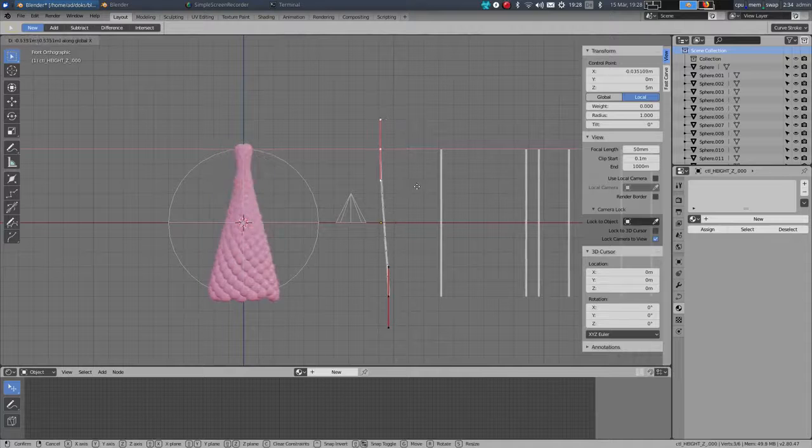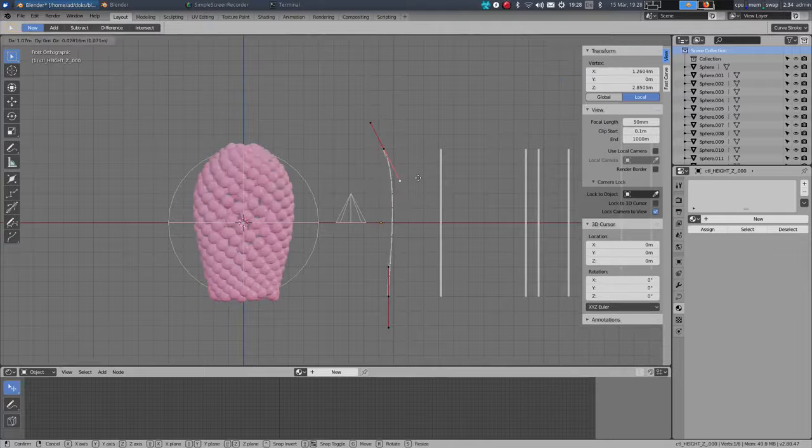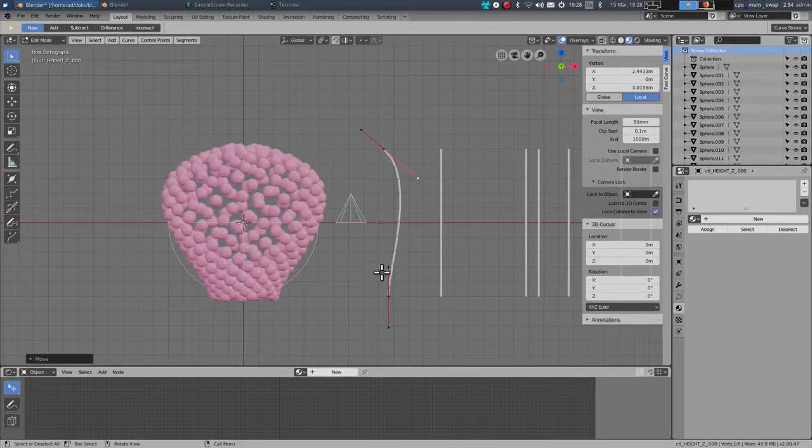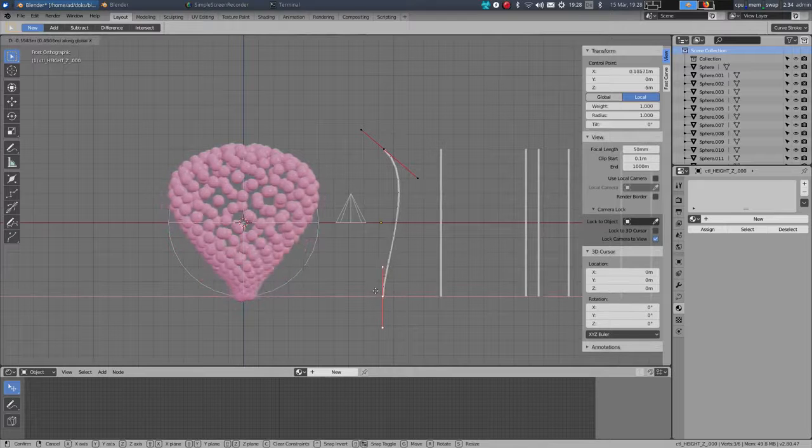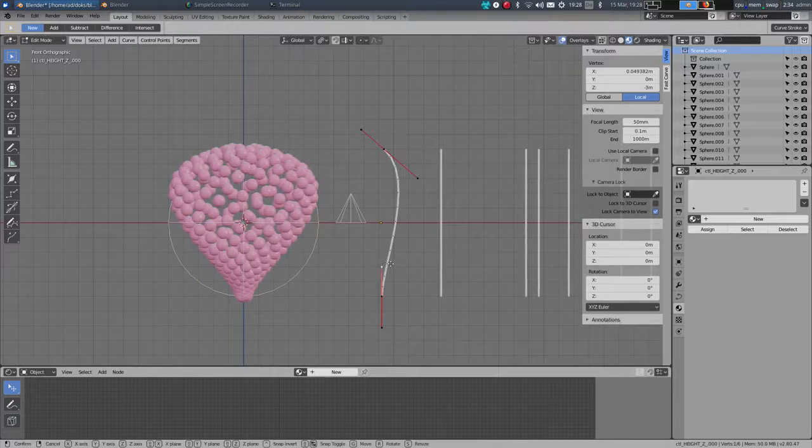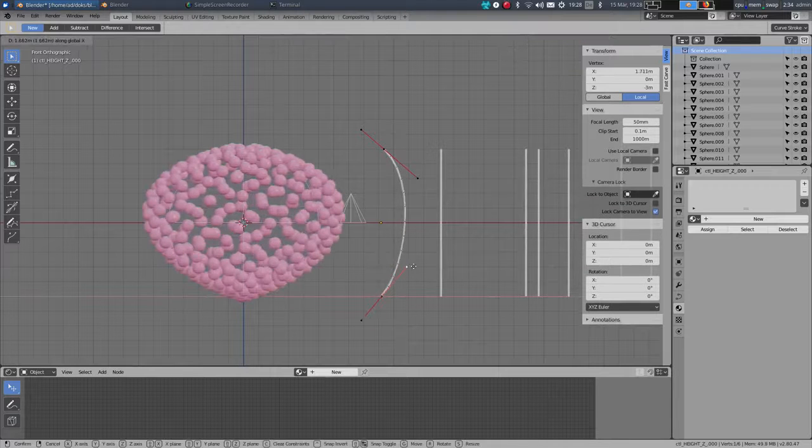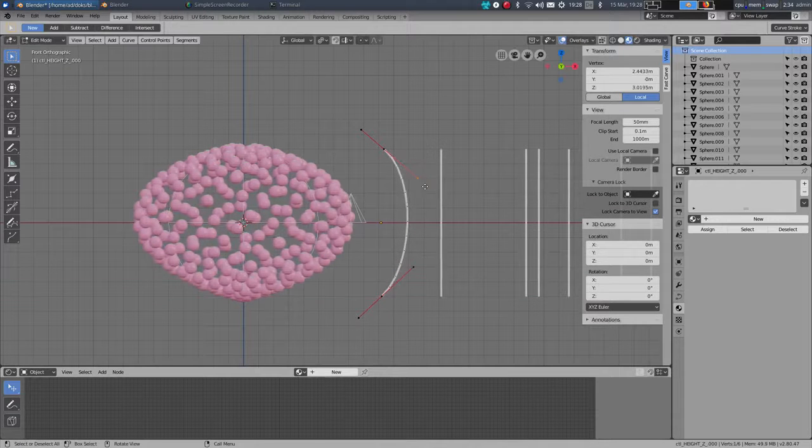I can give it a sphere-like shape using the height curve, which also controls the width of the object.